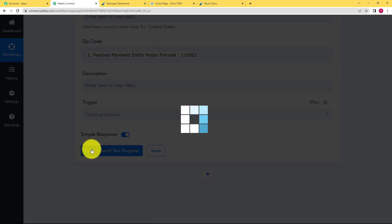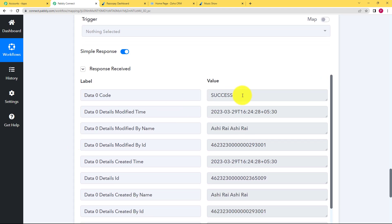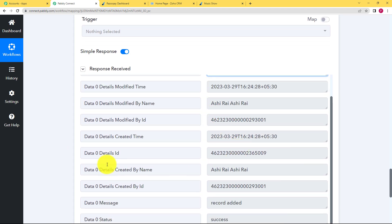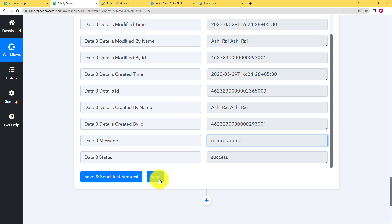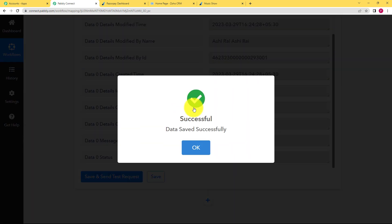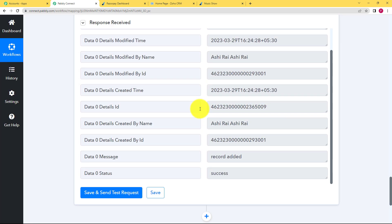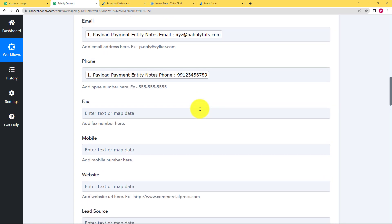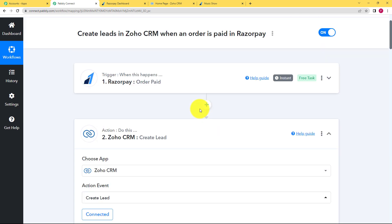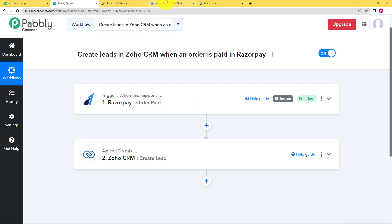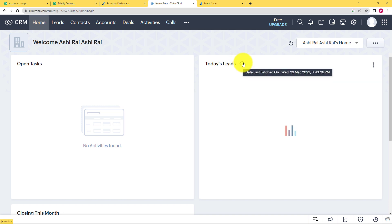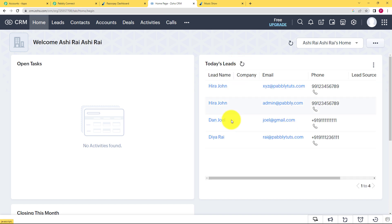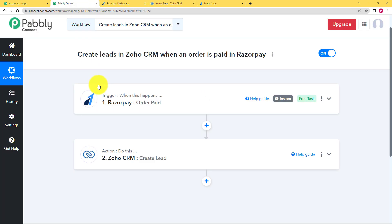Simply click on save and send test request and wait for the response from the action application and see the response is here. It says success and all the details are here and the message is record added. So we will save our workflow right here. Close this action window also and then we'll go back to our Zoho CRM to check. Refresh and see. Here is the newly created lead. All right. So the number, the email address and the lead name is also here, which means that our workflow has been a success.